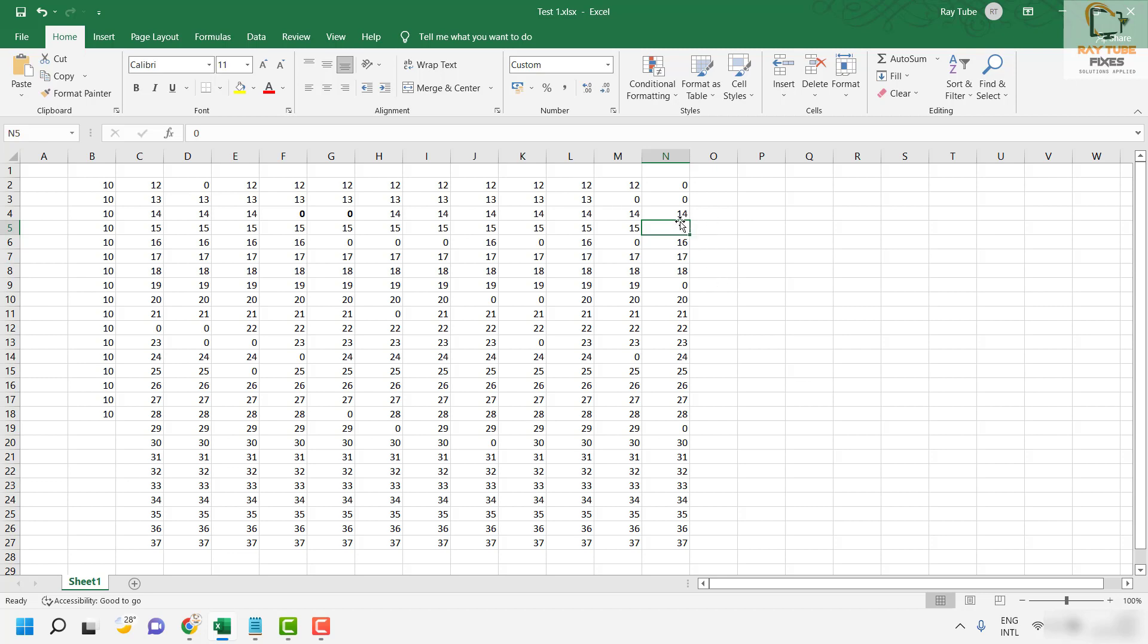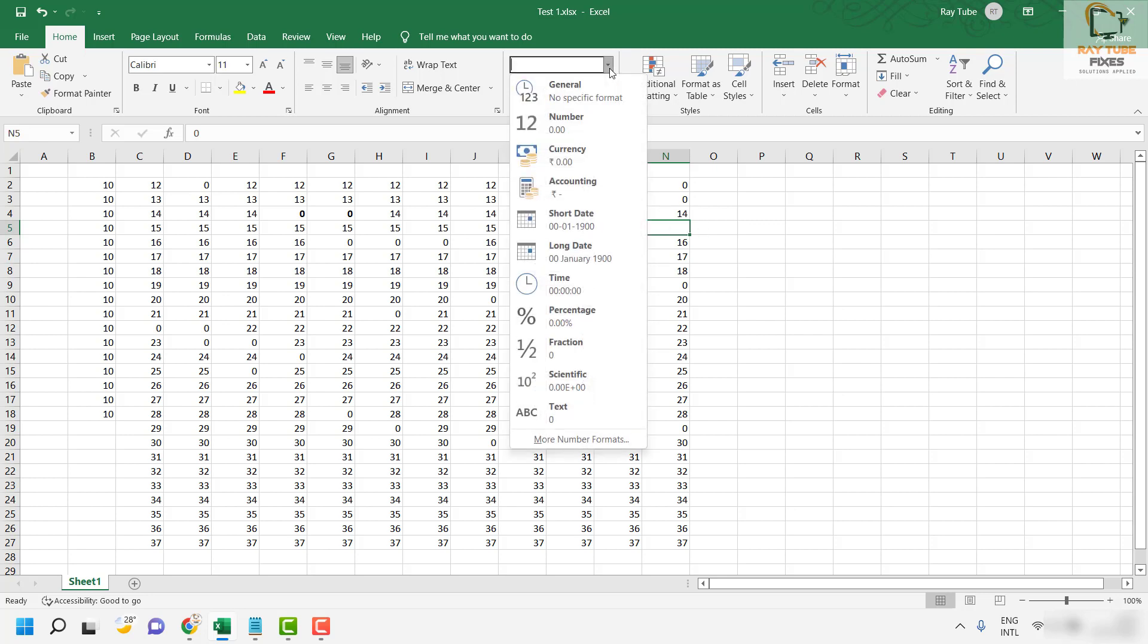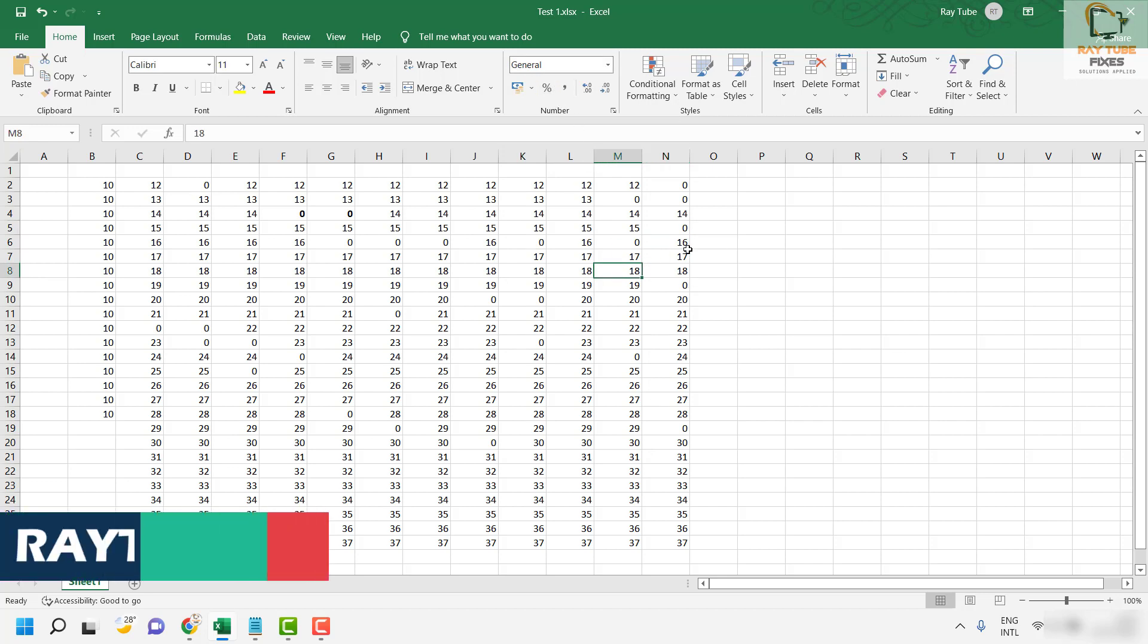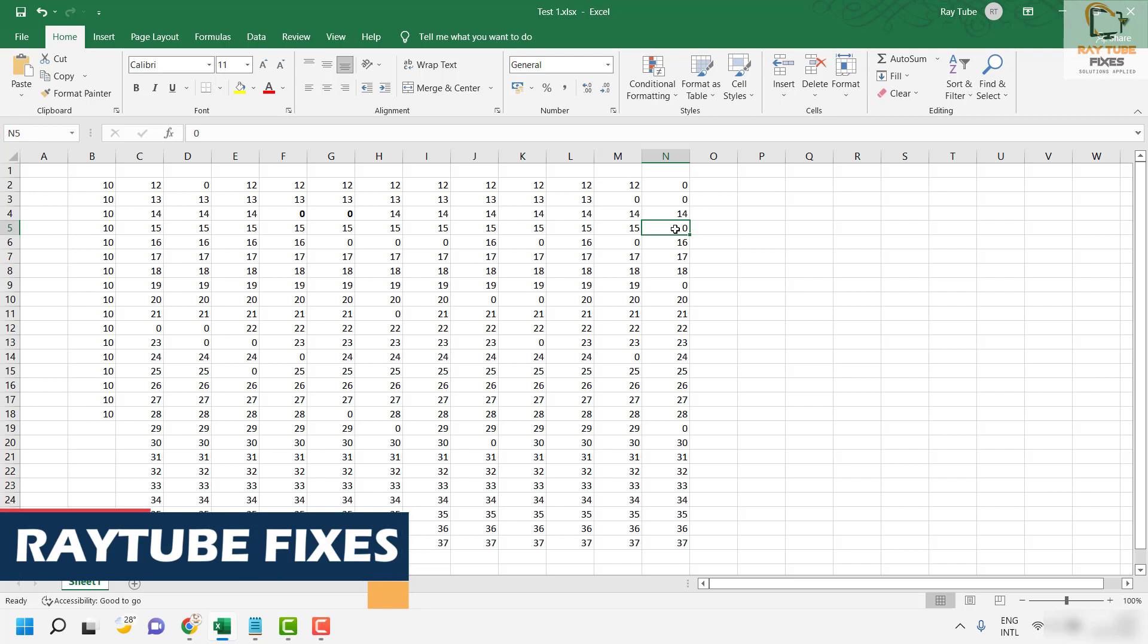Now if you want to display the zero for that particular cell, select the cell and click on the dropdown menu and select the formatting as General. That will take it back to the value with the zero.